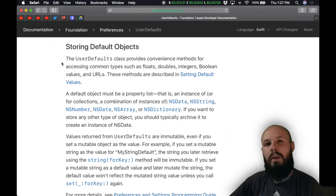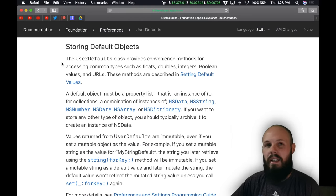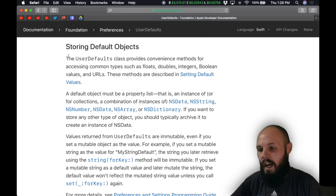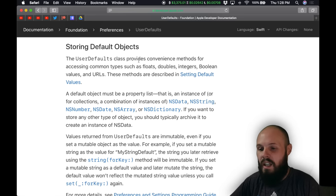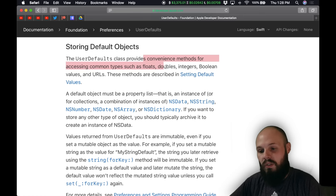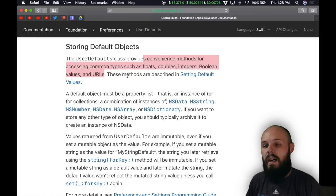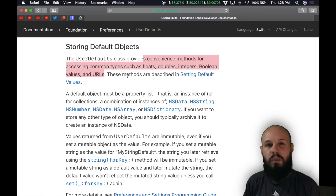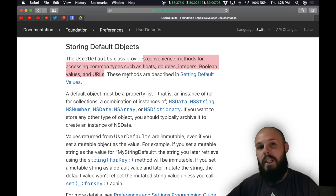Before we dive into code, let's talk about user defaults for just a second — namely what can you store in there. The documentation says it provides convenience methods for accessing common types such as floats, doubles, integers, boolean values, and URLs. You want to save just small pieces of data: strings, booleans, integers, that type of stuff.